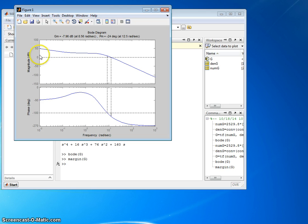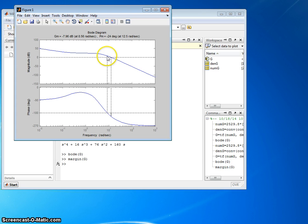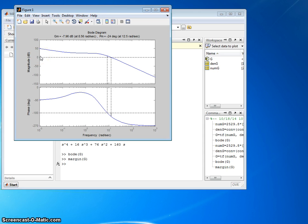So in this case, again, I go to minus 180 degrees, come on up with that same frequency, find where it intersects the gain plot, read off the y-axis value, which in this case is 7.96, but that corresponds to a negative gain margin.